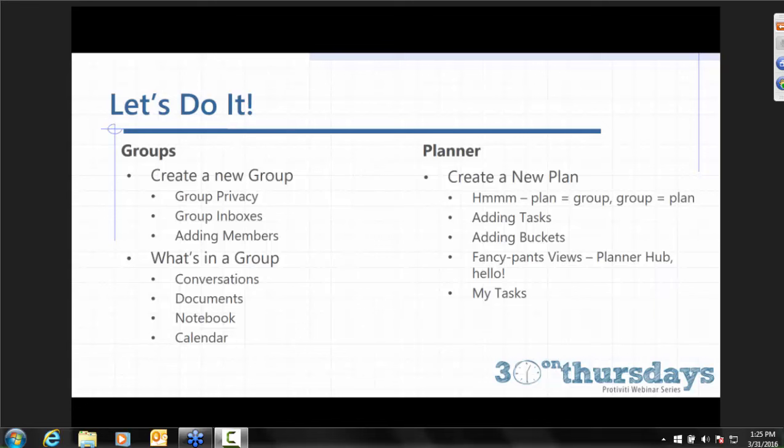Something important to understand about Groups and Planner: they are completely pre-packaged applications built into Office 365. What you see is what you get. You cannot change them — you can't change the branding on them except for a few color changes here and there. They are inflexible in that way. However, you will see them growing, changing, and improving over time, particularly if you're in a first release group in Office 365. You'll likely see updates and changes over the course of the next year or year and a half as people begin using them more frequently.